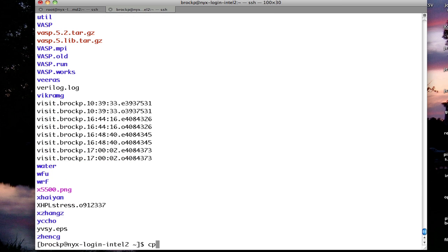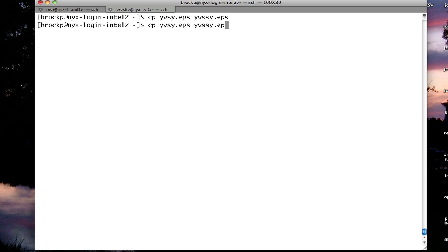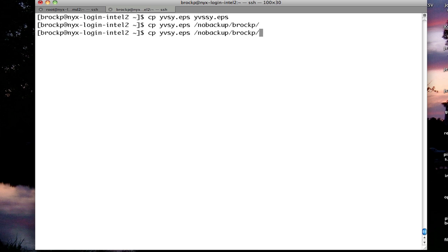Or I can copy my file to a new name. Or I can copy it to a folder with the same name, or with a different name.